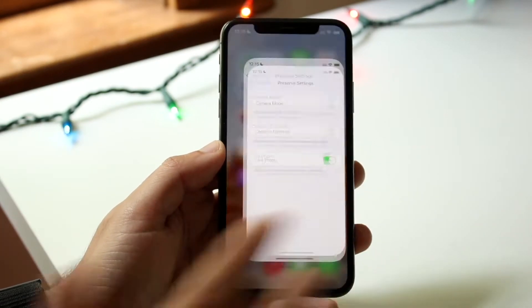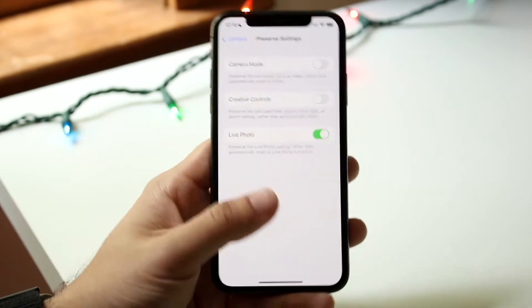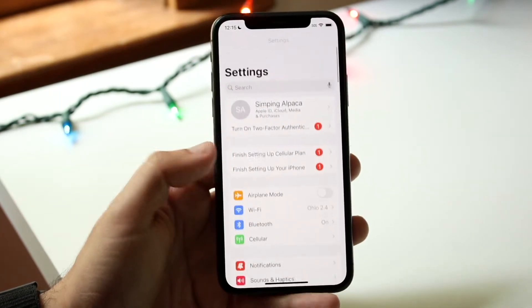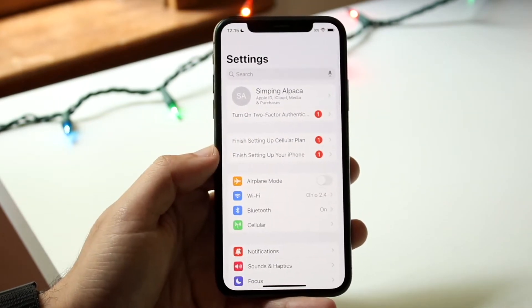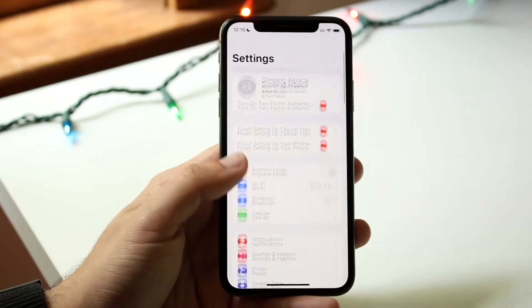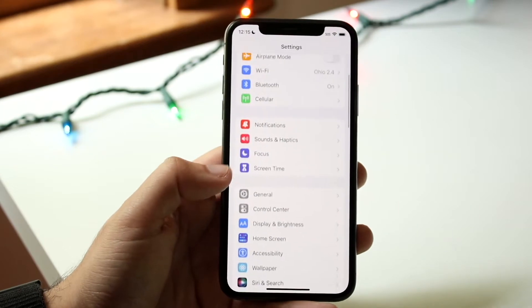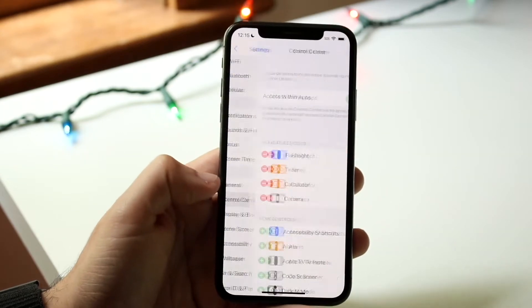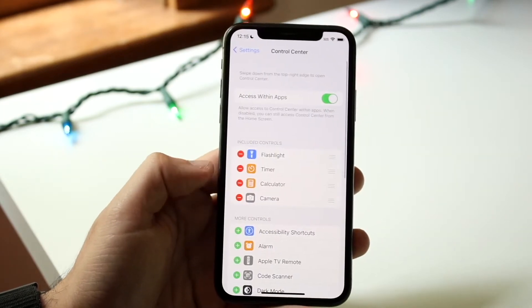To do this, what you want to do is make your way over to your Settings application to come into this panel. And when you come here, all you want to do is scroll down until you see Control Center. You'll see Control Center right here — go ahead and click on it.